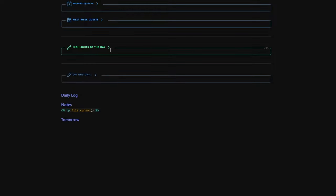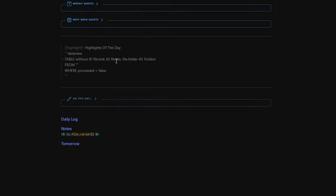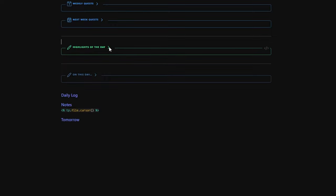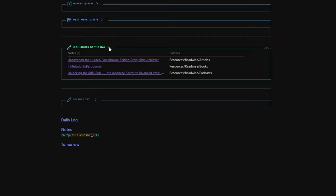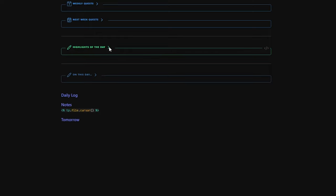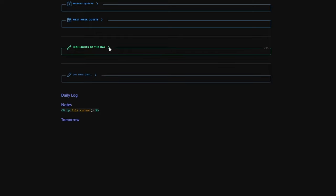After the to-dos section, I have a 'Highlights of the Day' callout — a simple Dataview query that groups up my highlights from articles, podcasts, and books synced through Readwise. Next week I'll publish a video about Readwise and how I use it in Obsidian, so stay tuned. For now, I'll leave a link in the description to an article I wrote on Medium about highlighting and syncing podcast notes using Snipd, Readwise, and Obsidian — including a link to try one month of Snipd Premium for free.